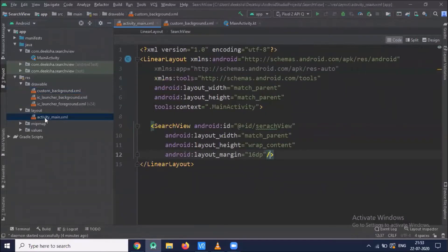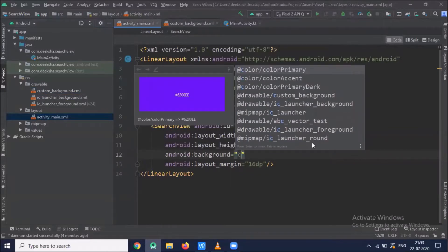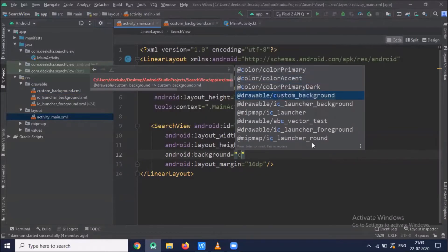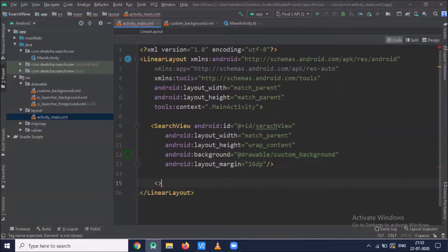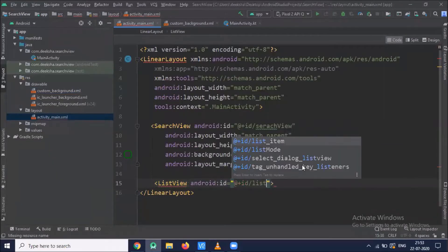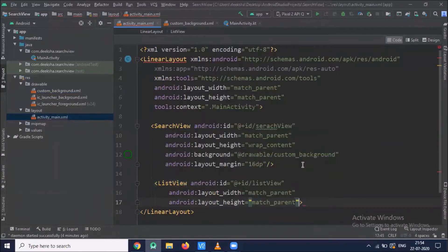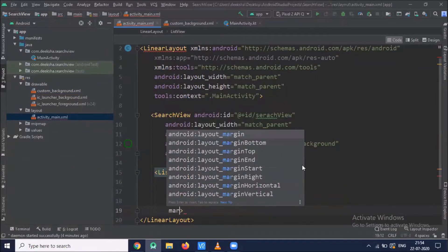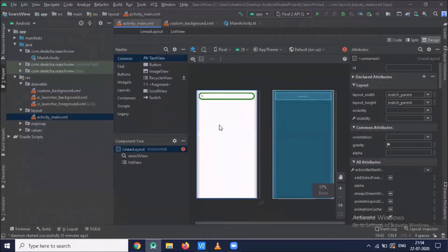Now click on main activity background and here we add our custom background. Then add one ListView. In our design you can see first is a SearchView.